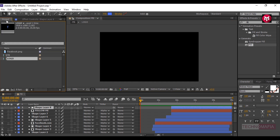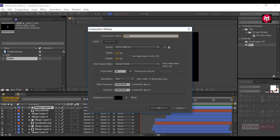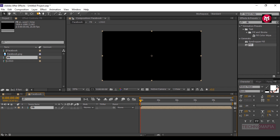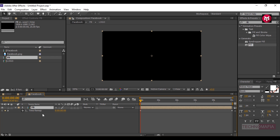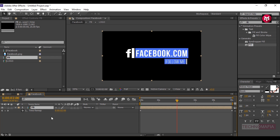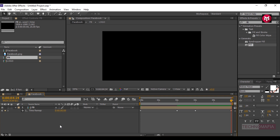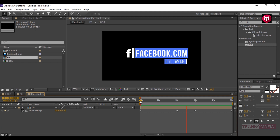Now let's create another composition and name it as Facebook. Add the FB composition. Go to Layer > Time and select Enable Time Remapping. Go to 2 seconds and create a keyframe. Go to 3 seconds and change the time value to 2 seconds. Delete the default created keyframe. Create an end keyframe and change the value to 0 seconds. This will create the reverse effect. Let's see the preview. Similarly, you can create this for your other social media links.